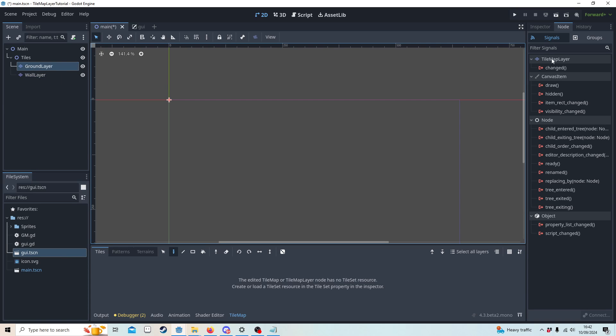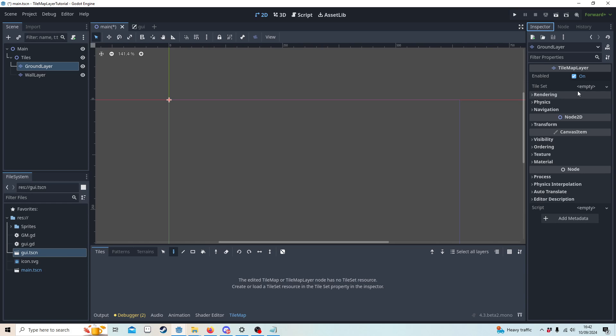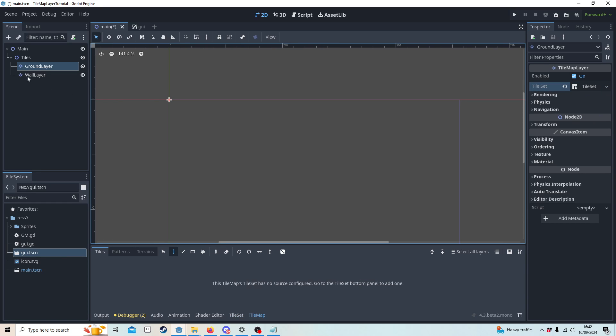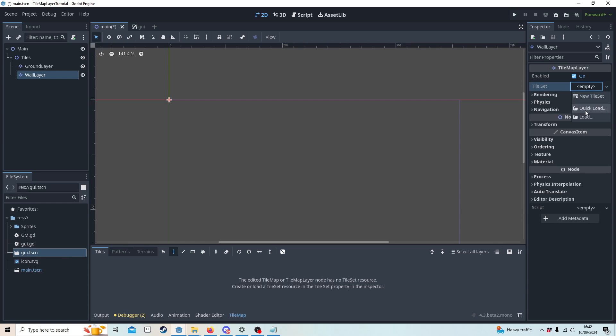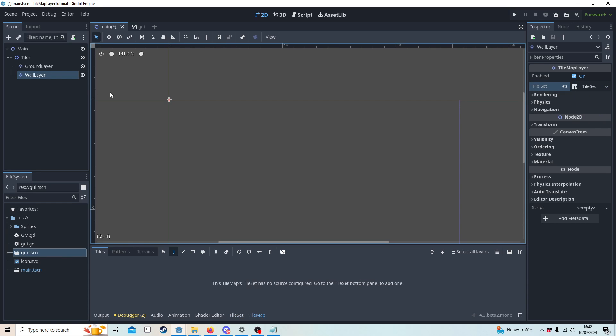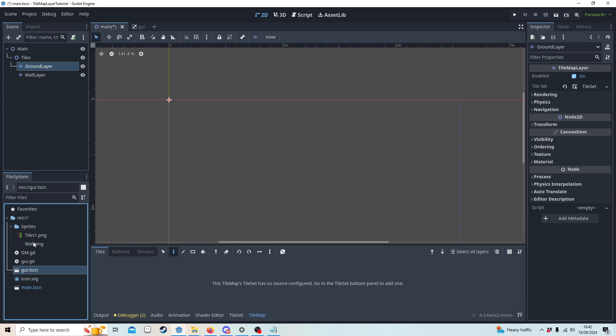Now on the ground layer I'm going to inspect a tile set and make a new tile set, and I'll do the same on the wall layer too. On the ground layer, I should also mention I've got sprites already ready.